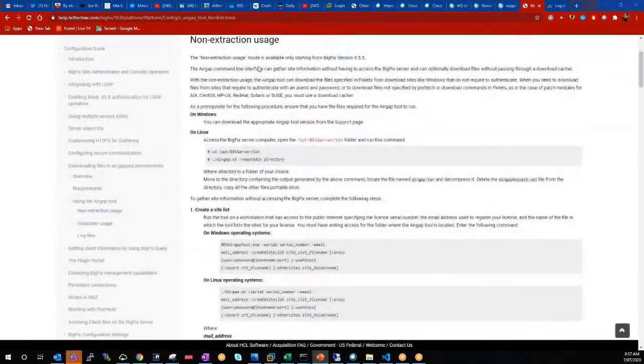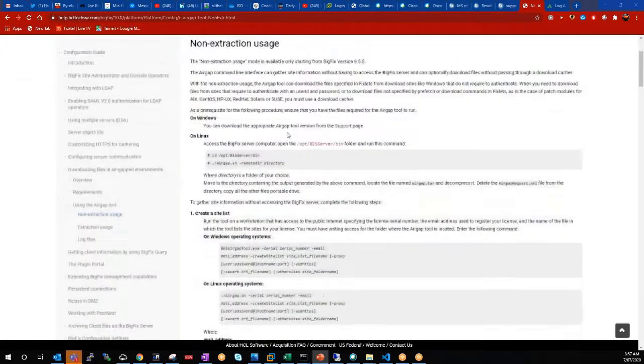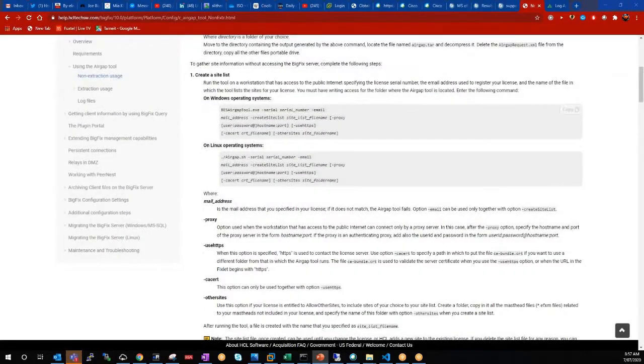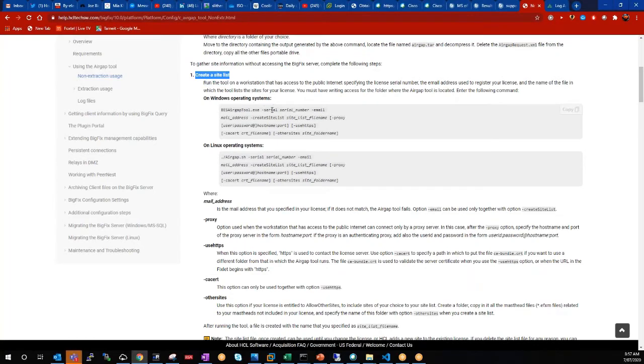Here we have the web page for the non-extract usage. First thing we need to do is to create a site list. So on my Windows laptop that's connected to the internet, I'll run this air gap tool.